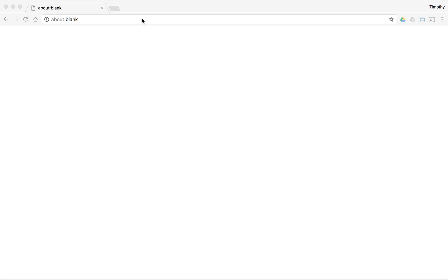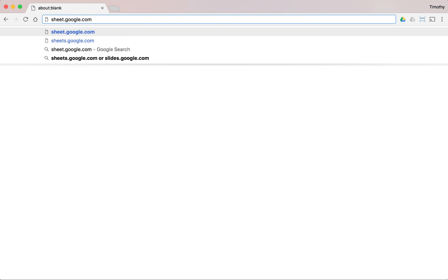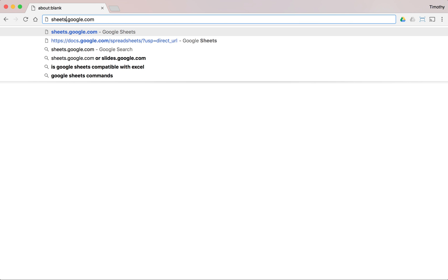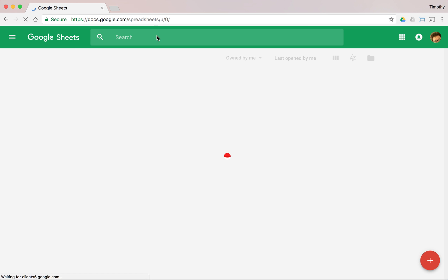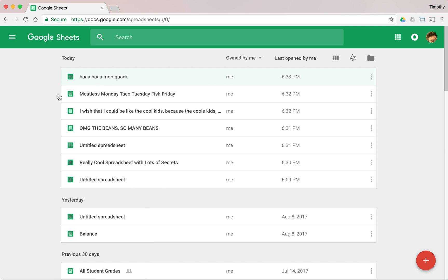We're going to start by opening up our Chrome browser. I'm going to go ahead and type sheets.google.com — not sheet.google.com, that's not going to take me to the right place. It's got to be sheets.google.com. When we hit Enter, that's going to take us into the Google Sheets interface.